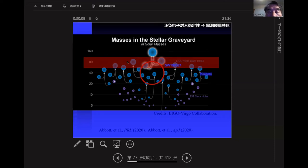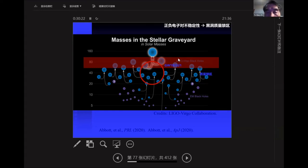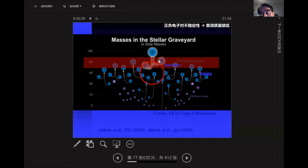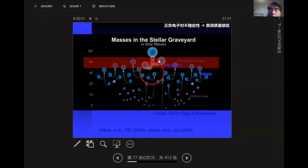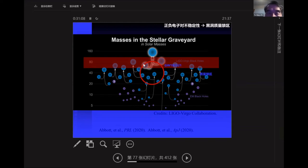LIGO/Virgo detected several binary systems where at least one component is already in this forbidden mass zone. Last year they reported a system where both binary components fall in this forbidden mass zone. If you merge smaller black holes to form a larger one, you could in principle form black holes in this mass gap, but that chance is very small — you would need about four pairs of black holes to eventually form such an event. This is one particular event: two black holes in the forbidden zone merge to form a larger black hole.